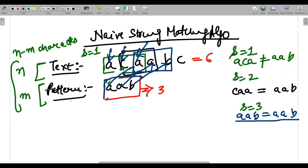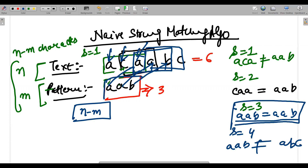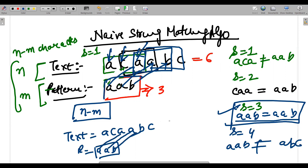Clearly shift number three gives us a match. The total text length is six and the pattern length is three, so we're effectively matching N minus M characters per shift. The last shift matches A, B, C against A, A, B — it won't match. So in shift number three we found our result: the text was A, C, A, A, B, C and the pattern A, A, B existed inside it.